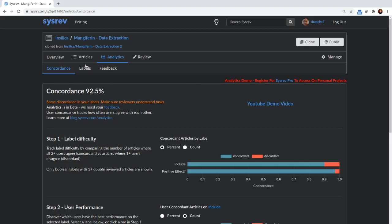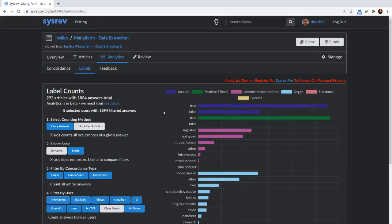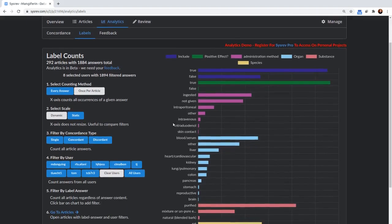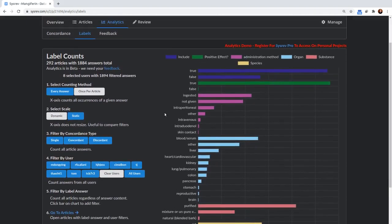The other tool we have in analytics is the labels tool. And labels actually covers all boolean labels, as well as all categorical labels. So here you have include, it's either true or false. Administration method can be ingested, not given, intraperitoneal, other intravenous, intra-duodenal, or skin contact. There are a lot of options in the label counts analytics workflow.